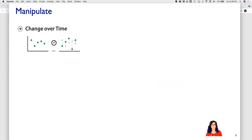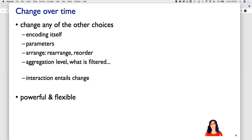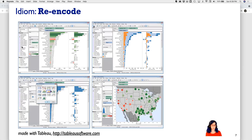How do we manipulate a view interactively? The most straightforward thing is we somehow change what we see as time goes by. Any visual encoding choice is something we could change — we could change the visual encoding itself, change parameters, rearrange, or reorder things within an existing approach. Even things like changing the level of aggregation and filtering. Any sort of interaction explicitly entails change, so this is powerful and flexible.